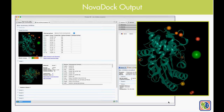We also provide easy access to the predicted protein-protein interface. We highlight, both in the model and in tab format, the predicted interactions between the receptor and ligand, so you can direct your mutagenesis or other studies to either stabilize or disrupt the interface — a really simple, easy-to-use guide for where you want to start interrogating the interface.